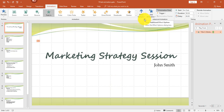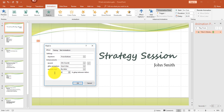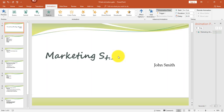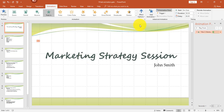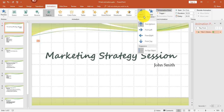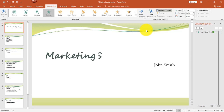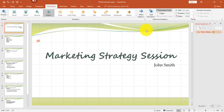Once again, I'm going to click on the diagonal arrow for additional options. I'm going to change Animate Text to By Letter, and change the delay to 40. I also need to change the direction — instead of Bottom, I'm going to change it to From Left. And that's the third example.